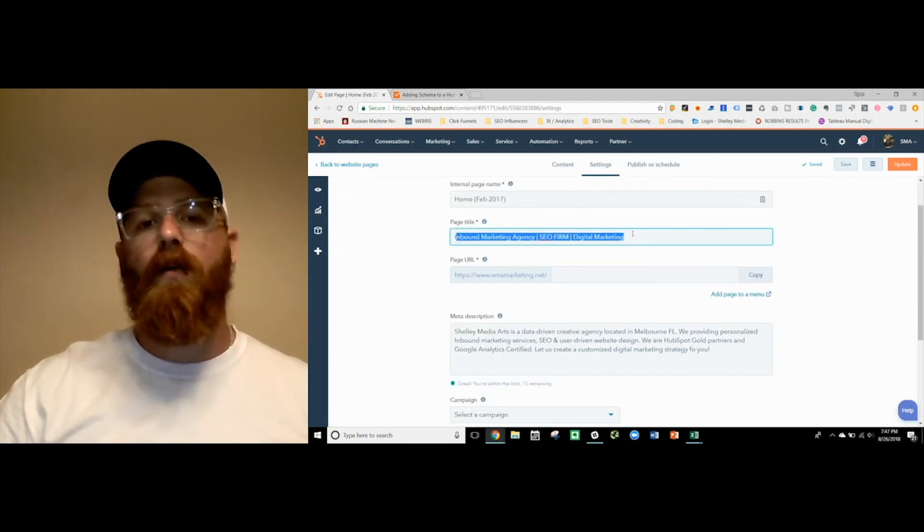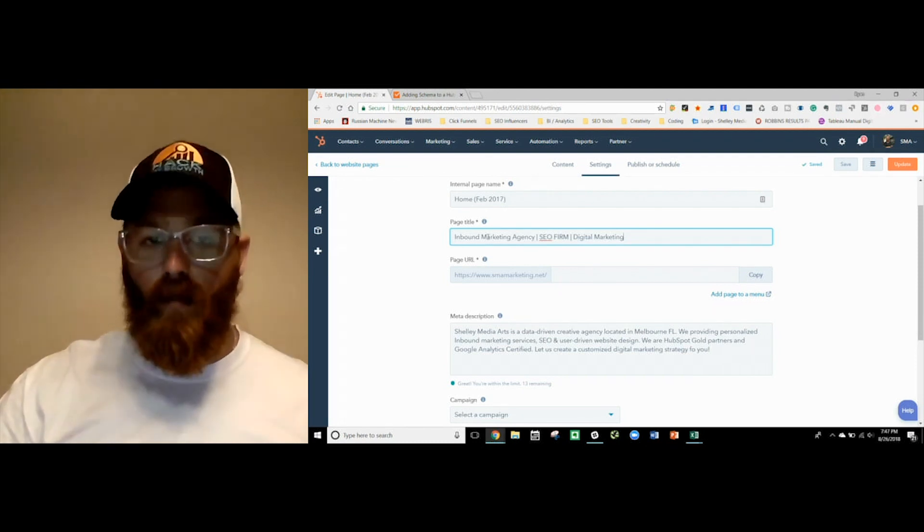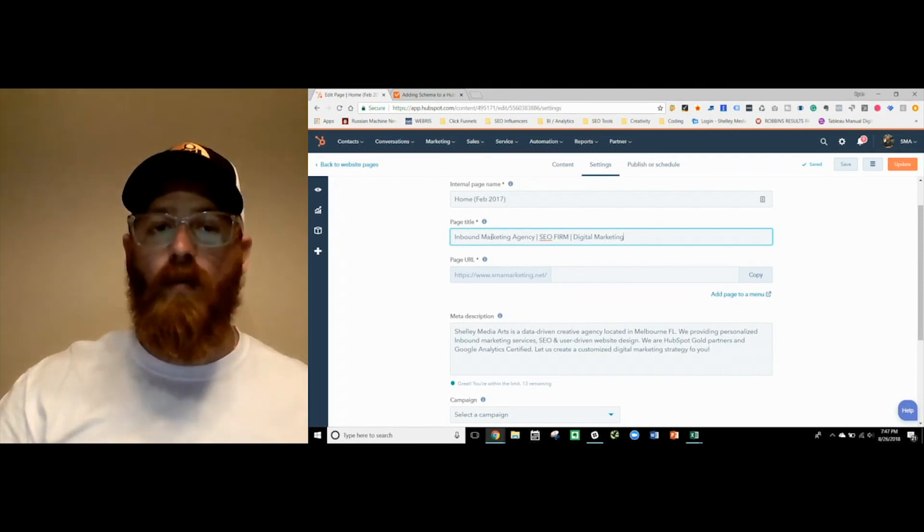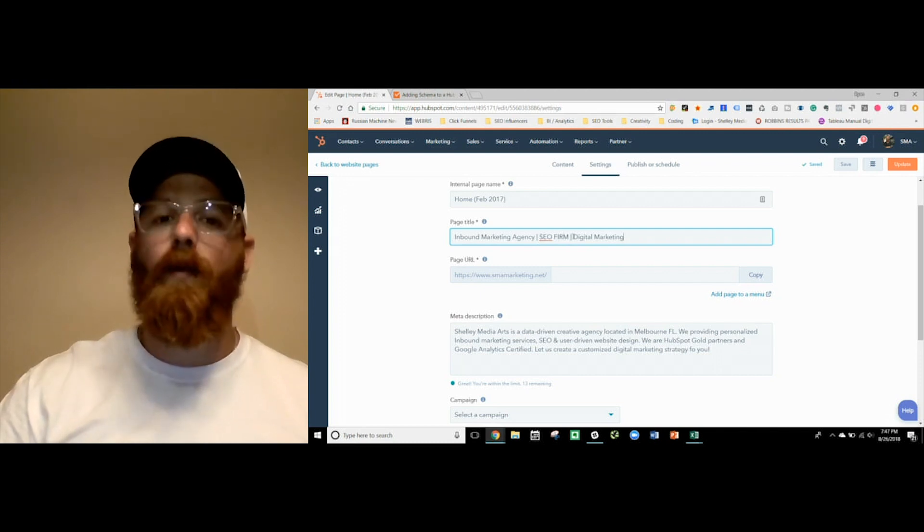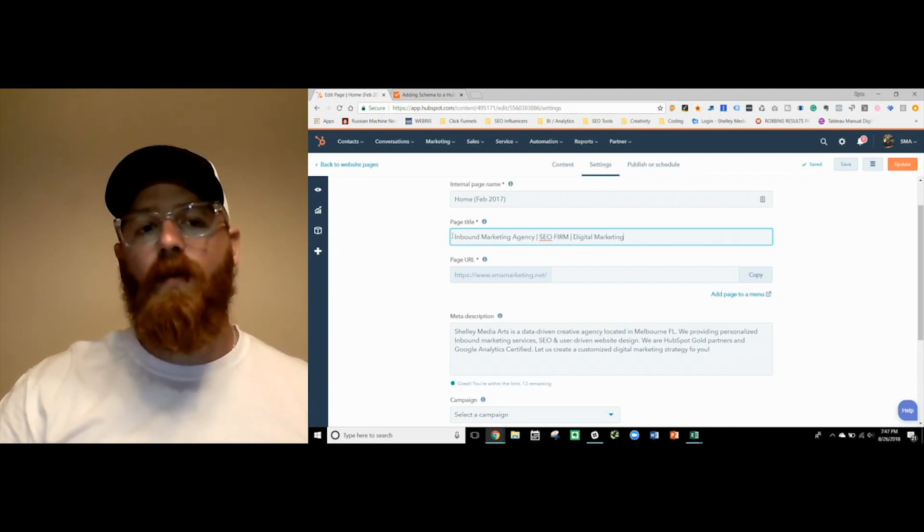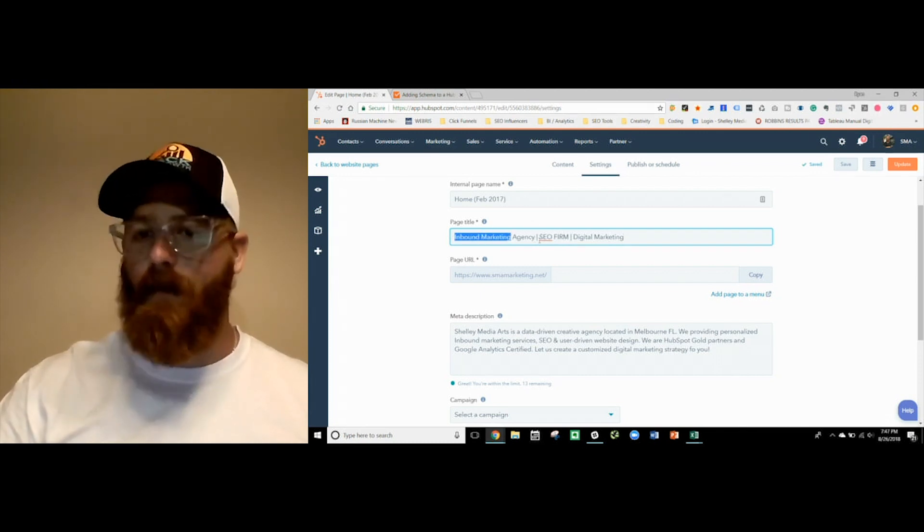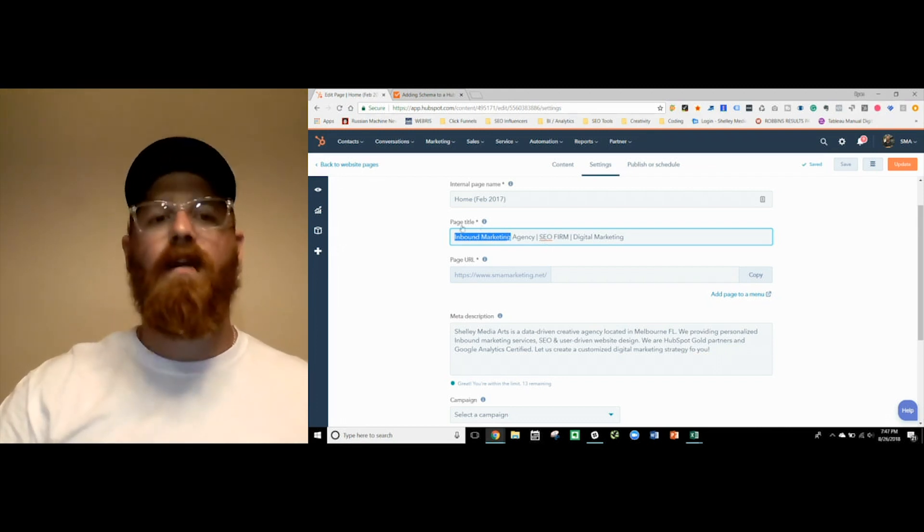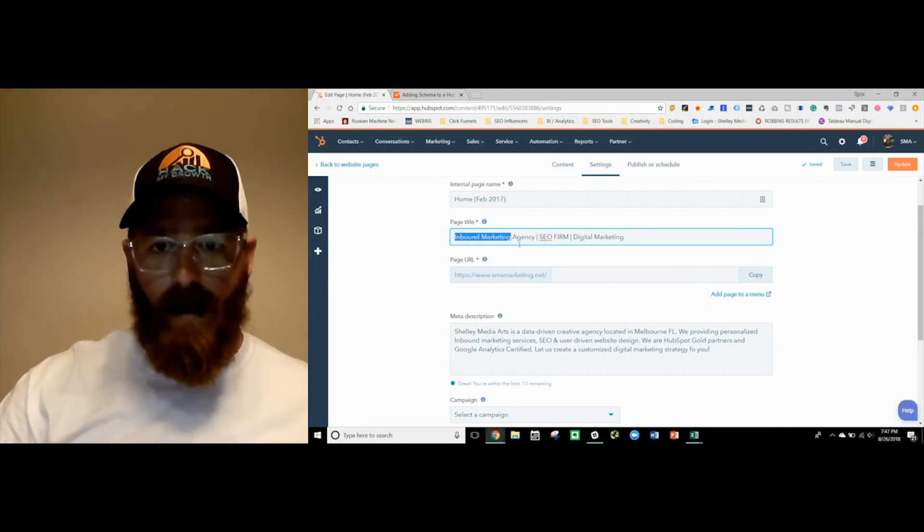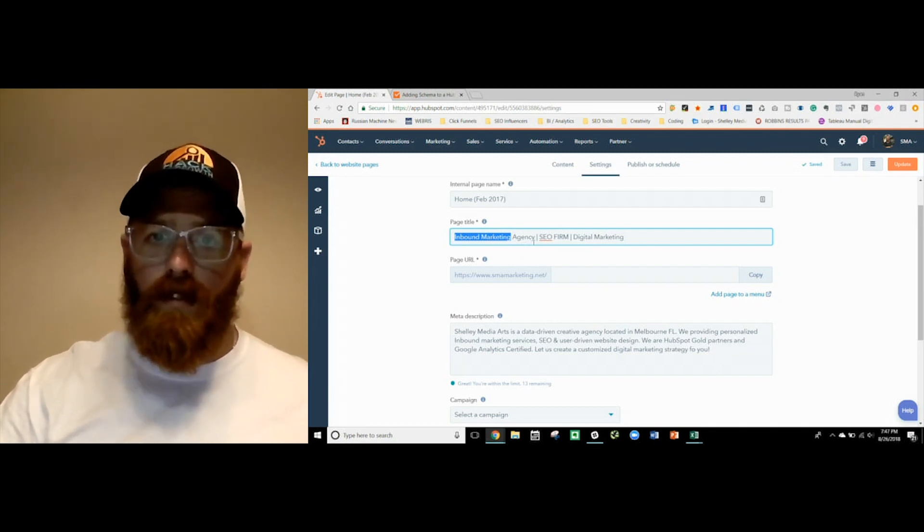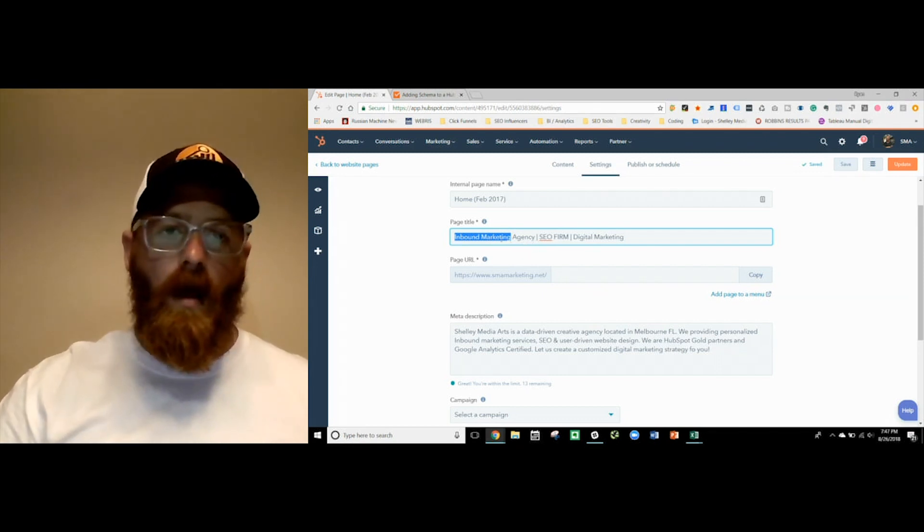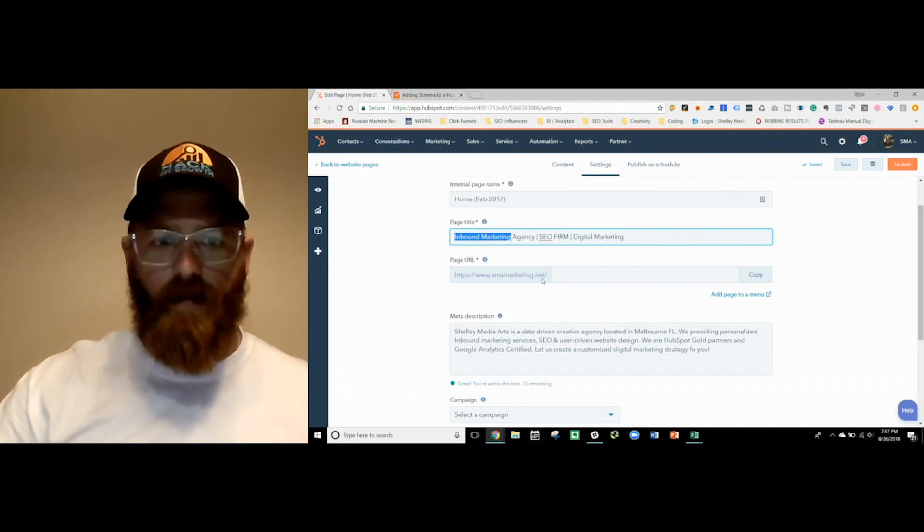Inside of your page title, you want to make sure that you're targeting your core keywords, the keywords that you want to be known for. We're an inbound marketing agency. We're an SEO firm. We do digital marketing. Now I've put the most important keyword first. That still matters. Google's going to look at that. They're going to pay attention to that because they're going to say, if this guy's talking about inbound marketing, I've got to make sure that he knows what he's talking about. As you can see, it's keyword optimized.